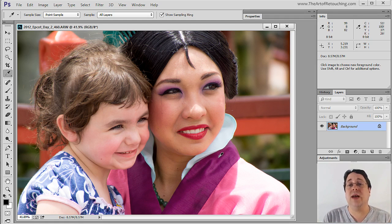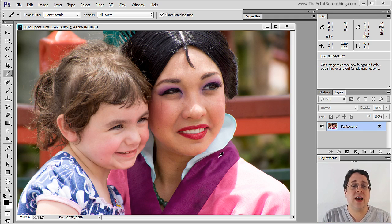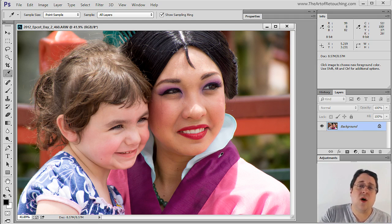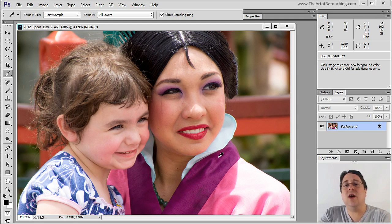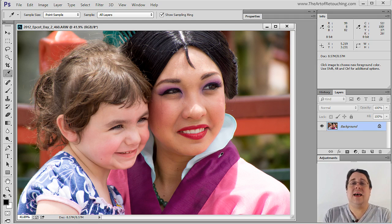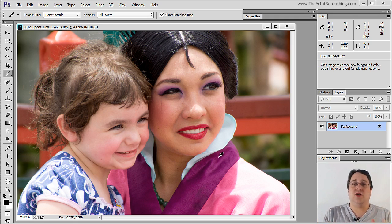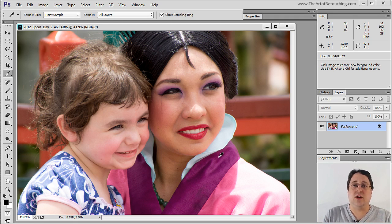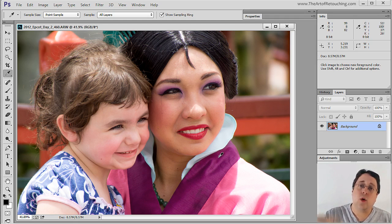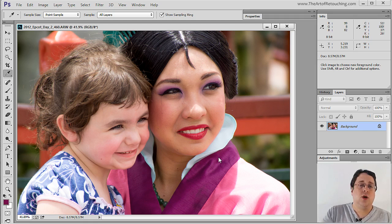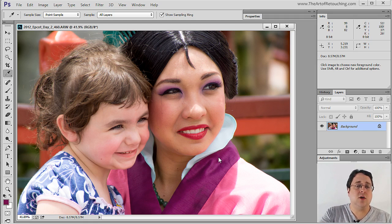Maybe you don't understand what any of that means. Well, that's okay because all you need to know is that it's giving you the mathematical equation of that particular color, and if I were to click on it, notice that the color was sucked up and placed over here.